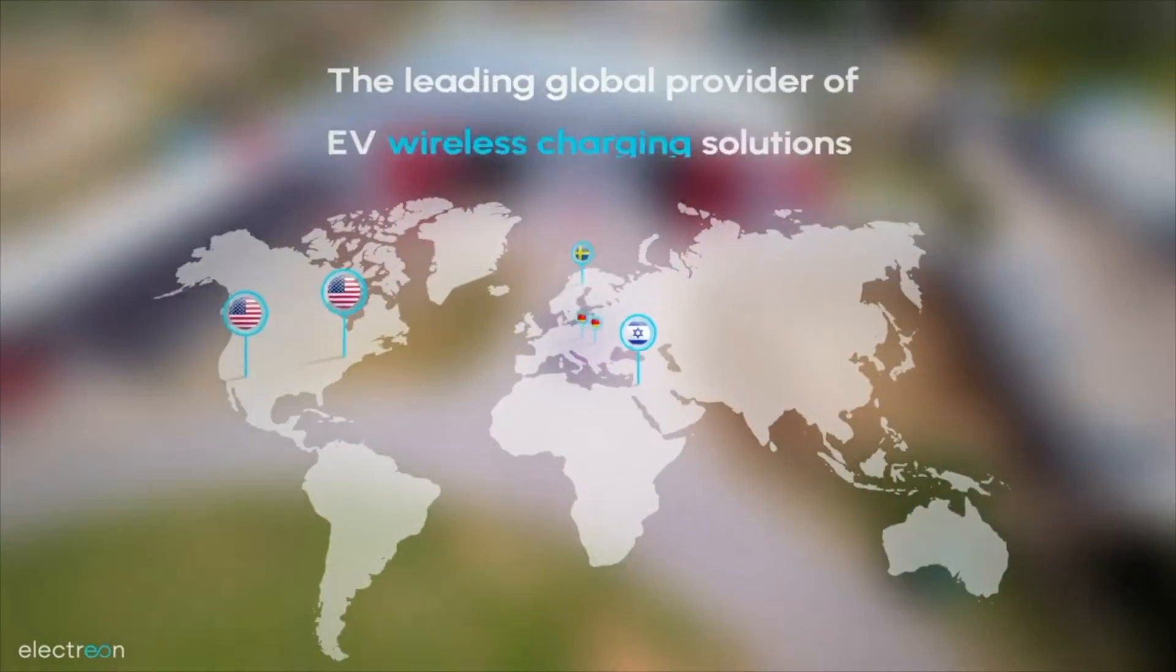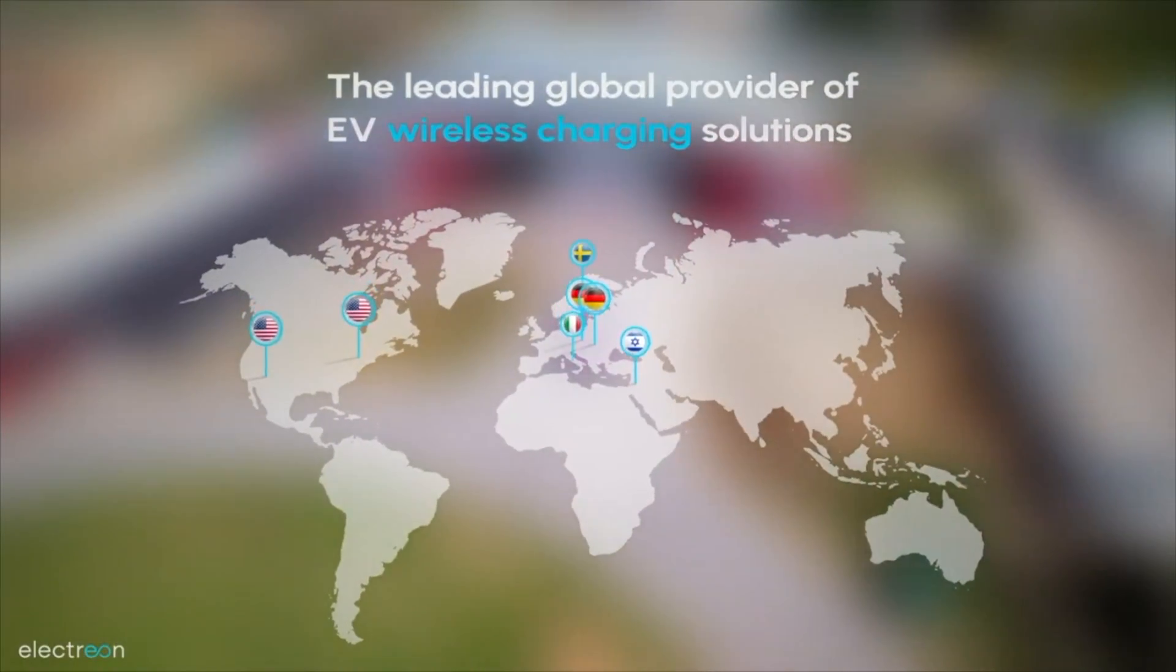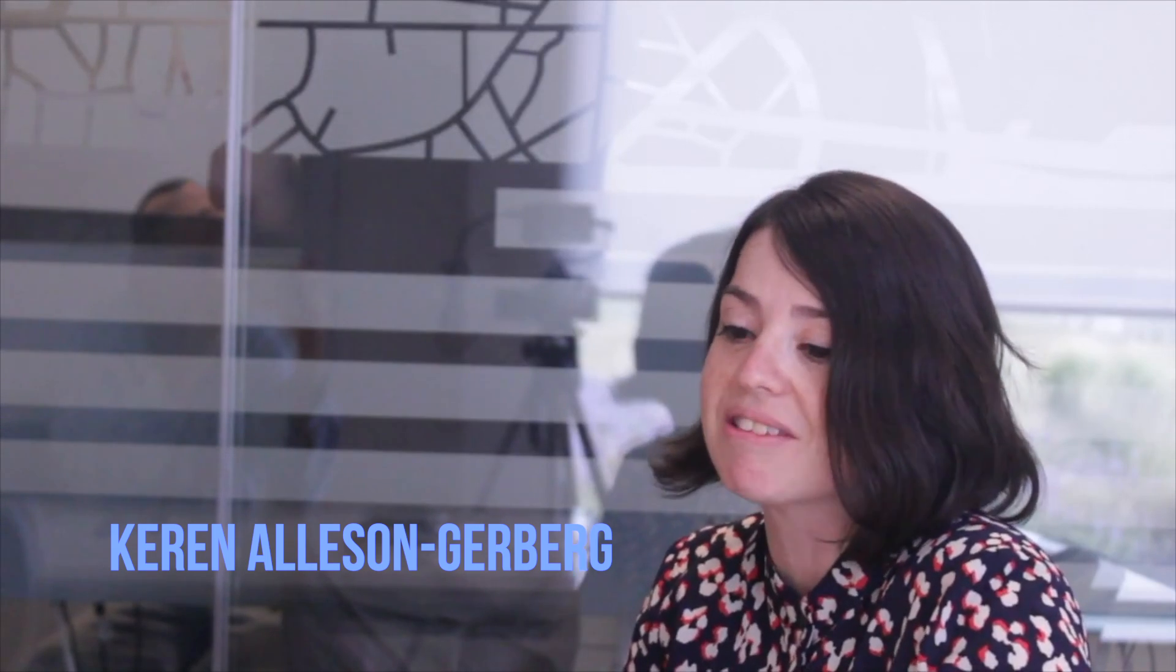When I was interviewed, one of the questions that every person going through interviews at Electrion is asked is, what do you do to try to make the world a better place?